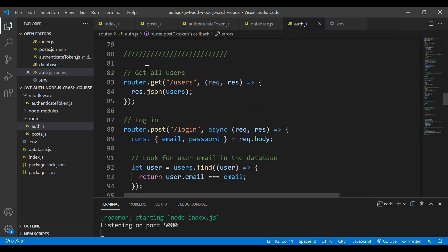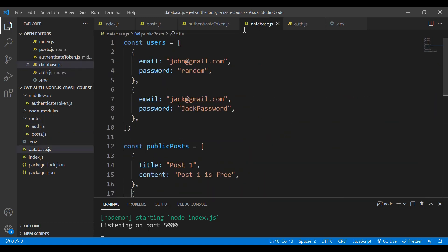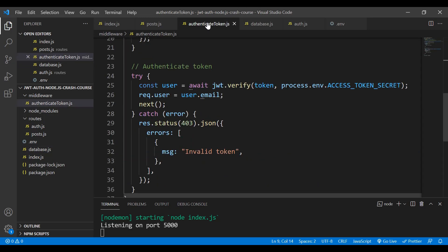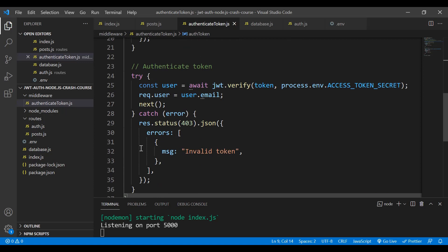Down here we get all user information from the database, and we also have the login feature. Currently in the database we have two users. When a user signs up, the hashed password is stored — in this example I'm just showing it in plain form for simplicity. We also have the public post, private post, and a token authentication feature to verify whether the user exists in the database.